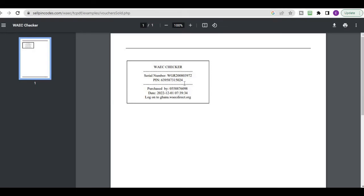That's the first part of the video — how to purchase your WASSCE resource checker using MTN mobile money. You can also use this for Vodafone and any other networks. The next part of the video is how to check your 2022 WASSCE results.